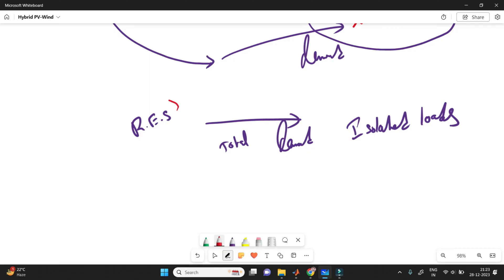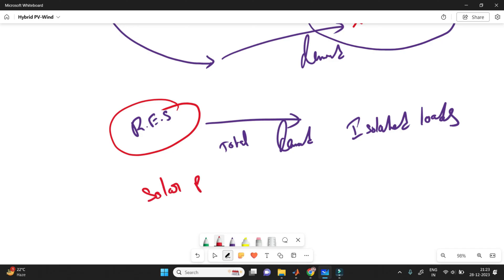Our topic is completely focused on isolated loads, and the total demand required must be met through renewable energy sources only. Among all renewable energy sources, I am taking solar PV as the main source. Why? Because it requires less space, is easily installable anywhere, and many daily applications are based on solar — like solar street lights, solar rooftop homes, and solar vehicles. You can't see wind-powered homes or tidal vehicles like that.